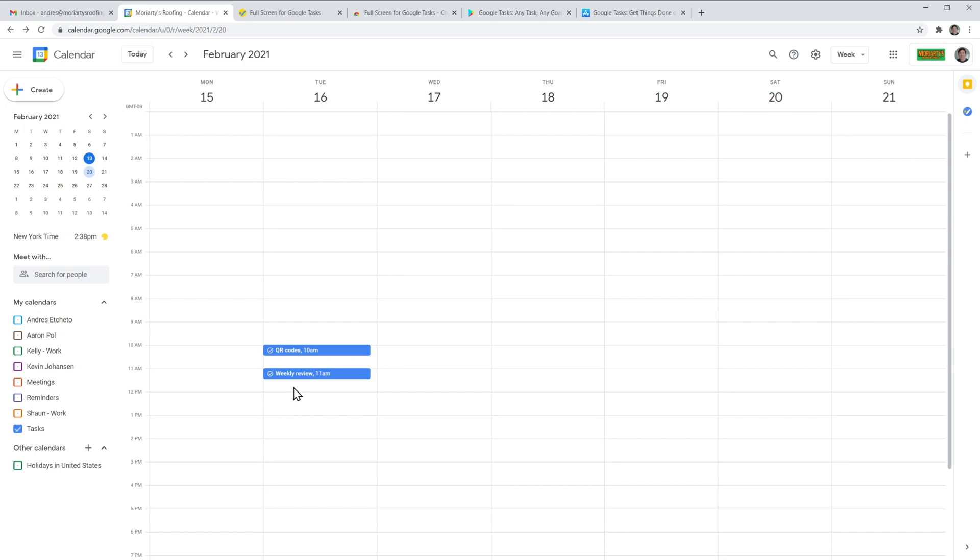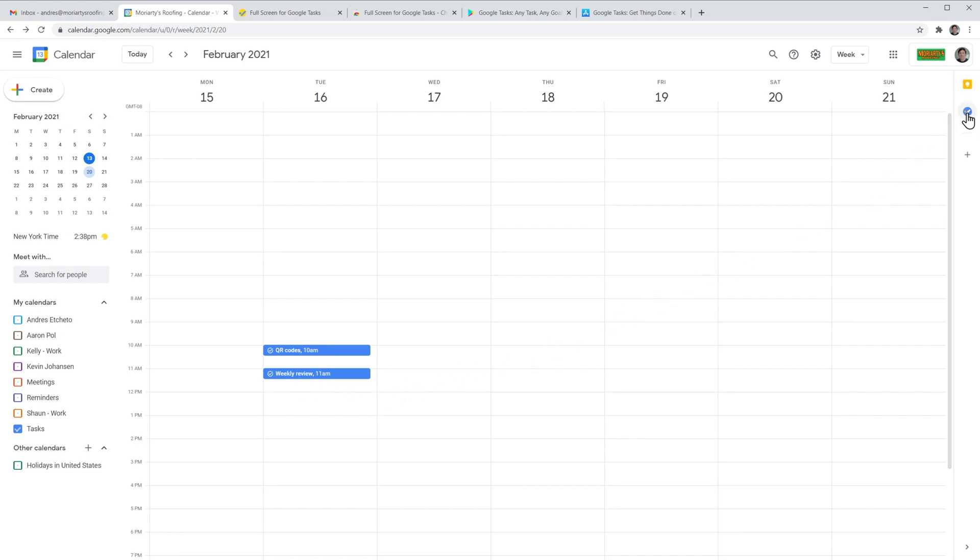You can also see your task list from Google Calendar. Just go to the right panel and click on tasks. If you drag and drop any tasks to Google Calendar, it will create an event with it, like this.